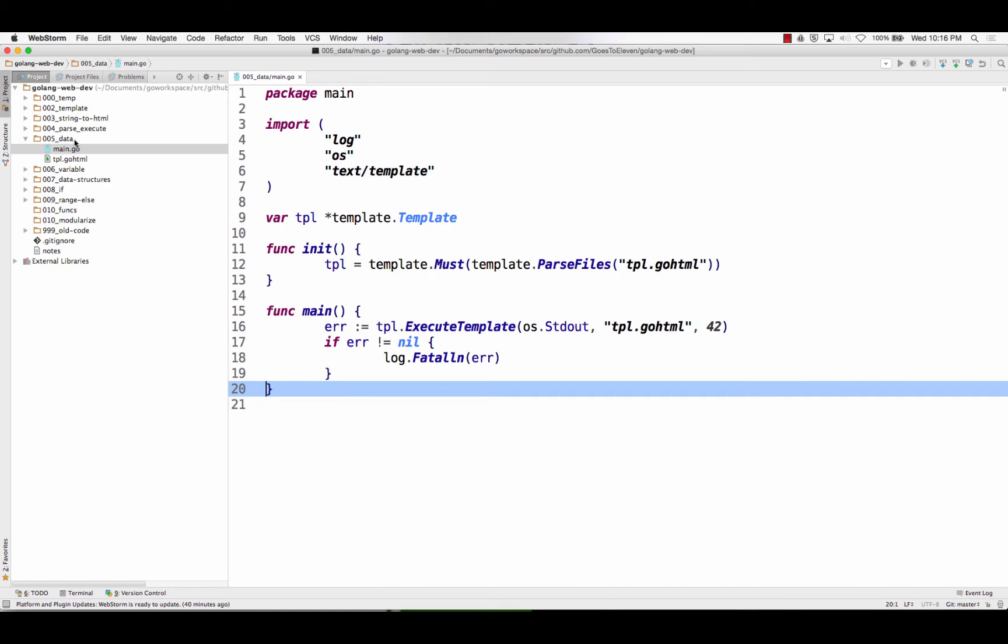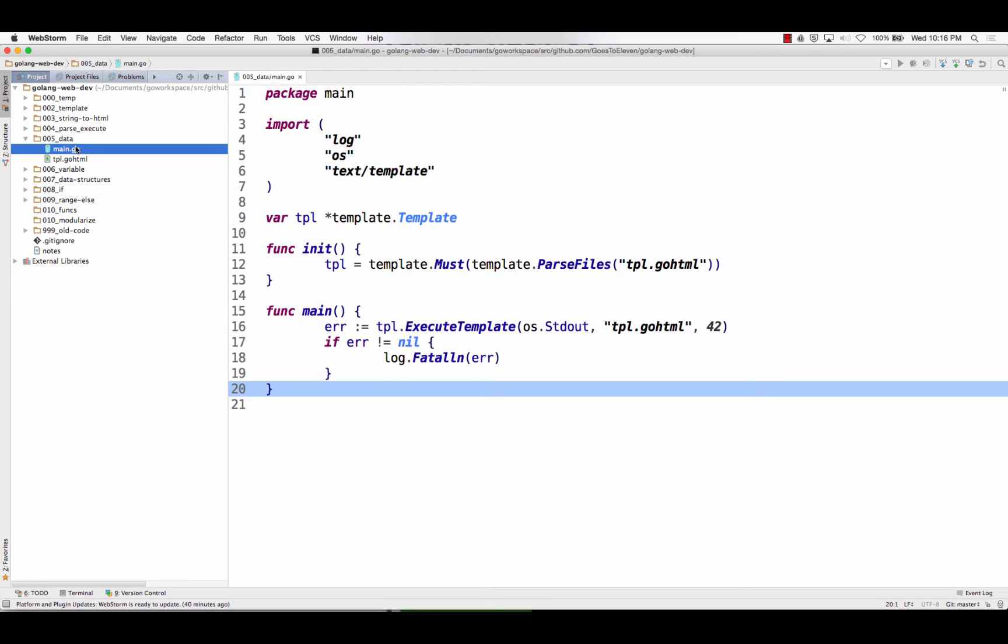This is what you're going to familiarize yourself with over the week. I'm in 05 data, and so here in this folder,